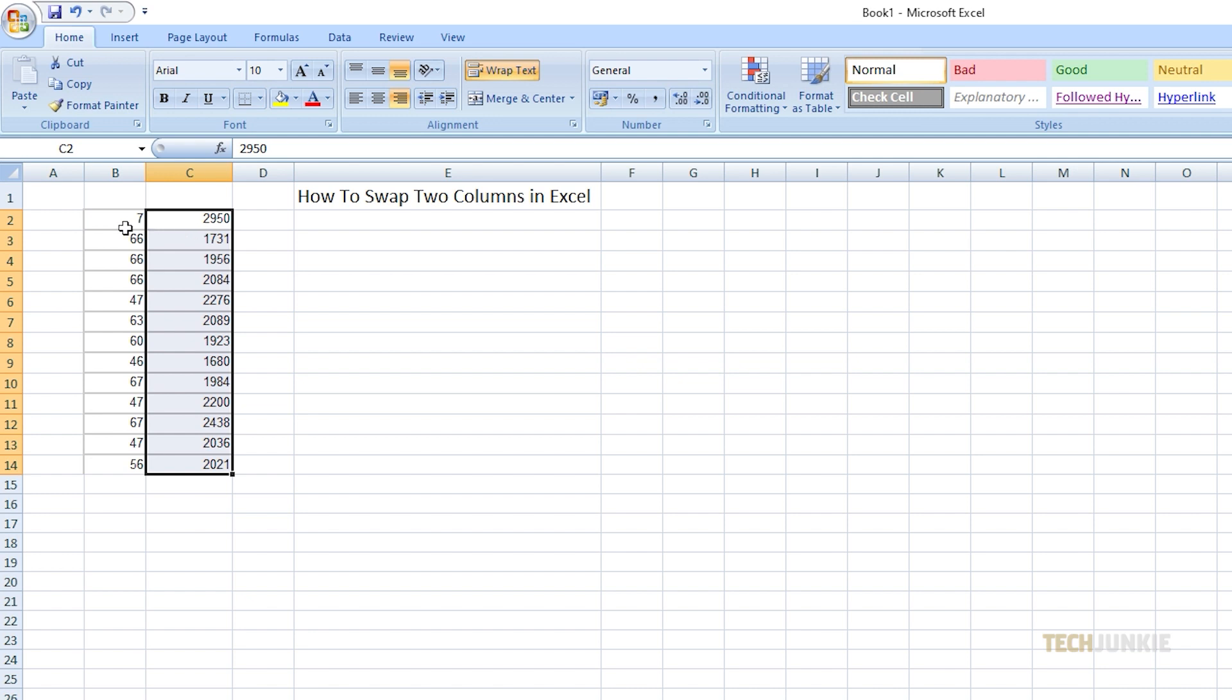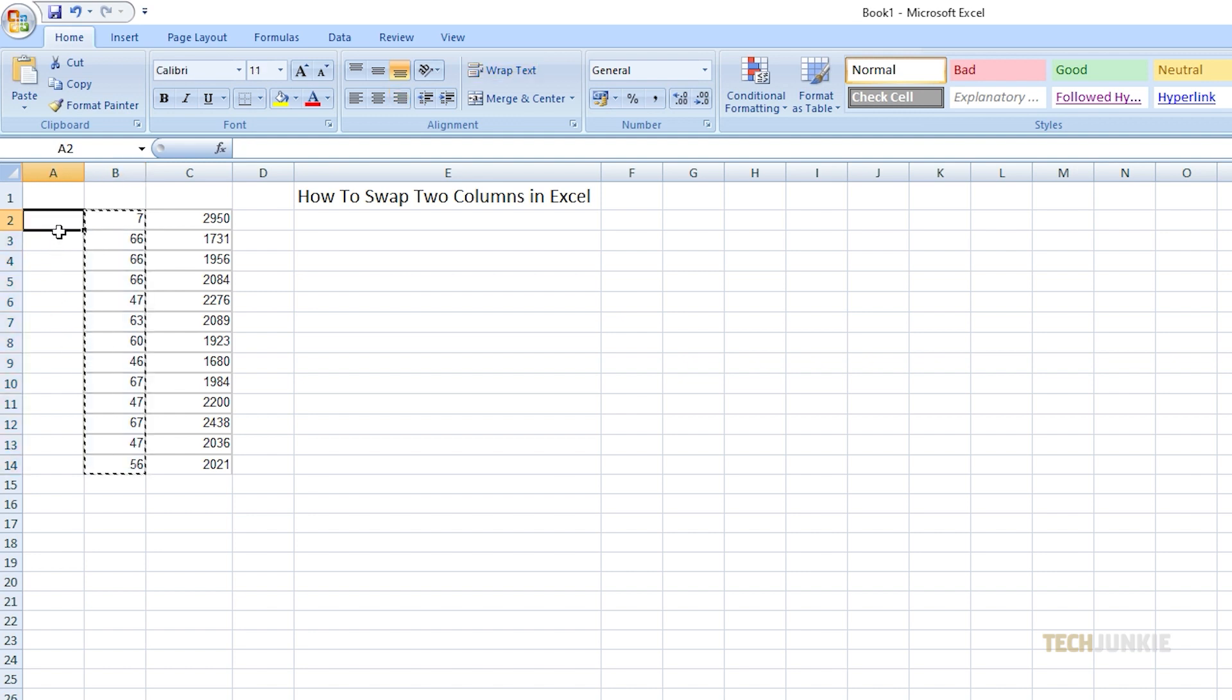Now, select all the data in column B, press Ctrl-X, then paste it on column A.